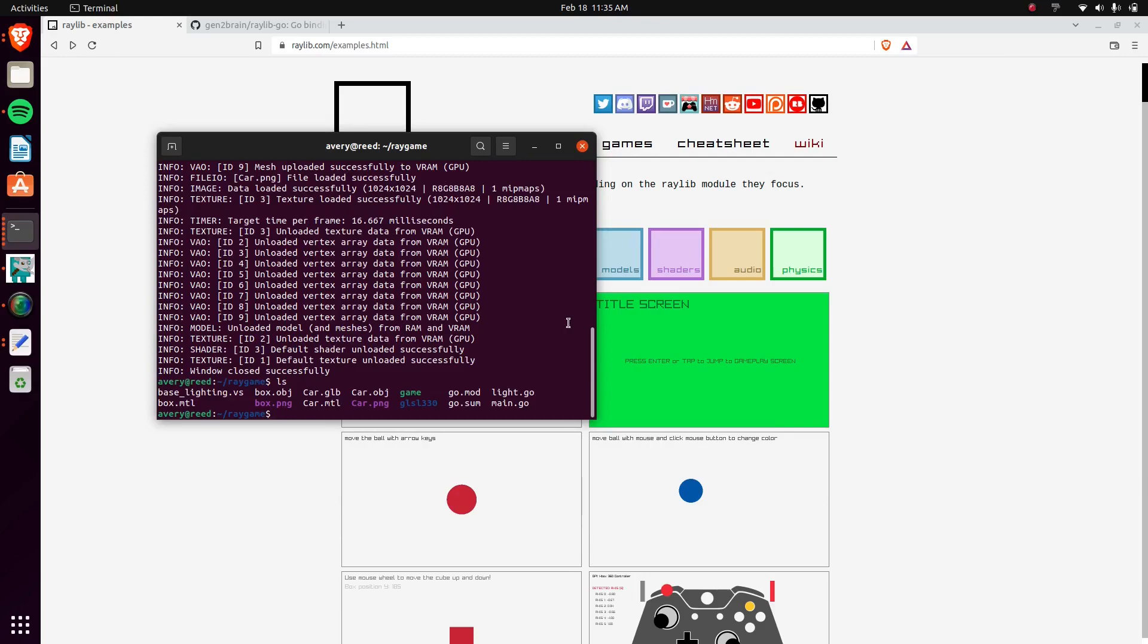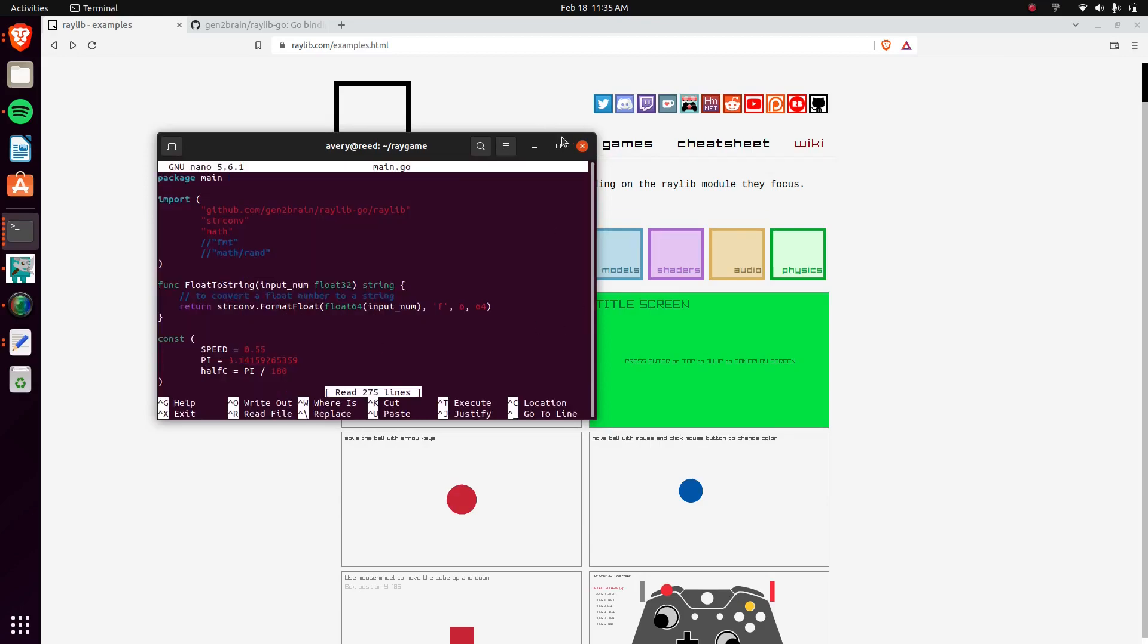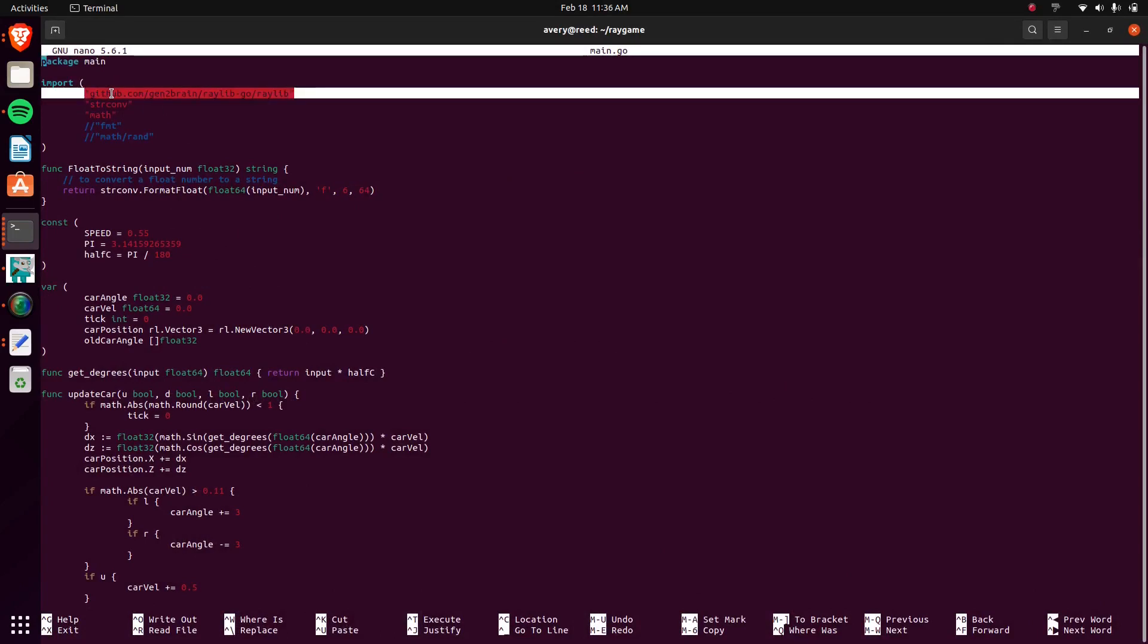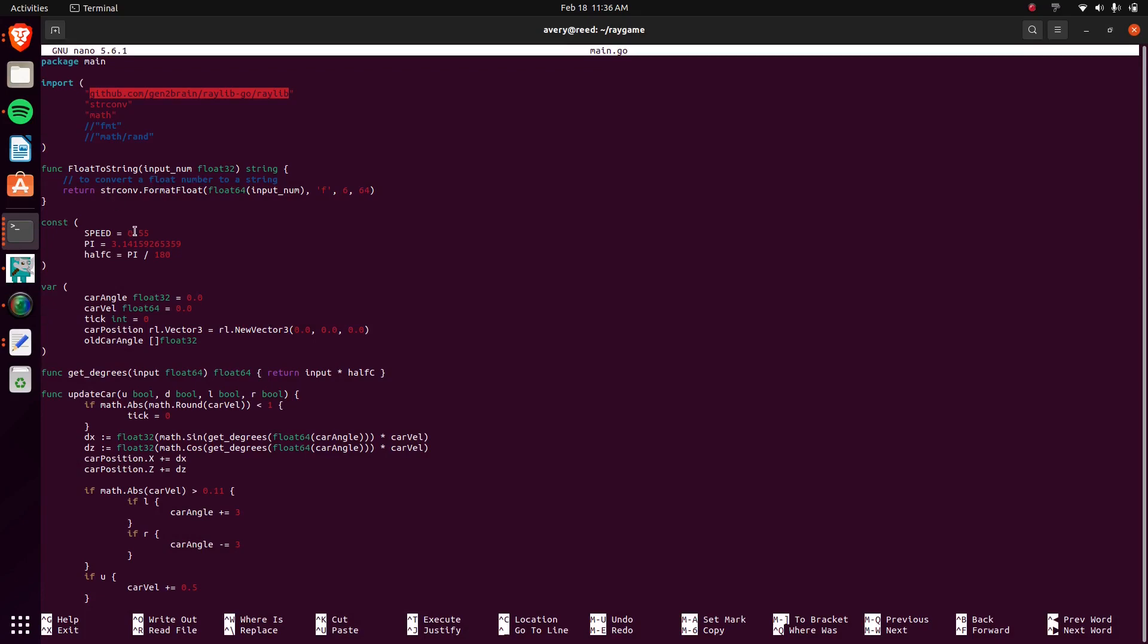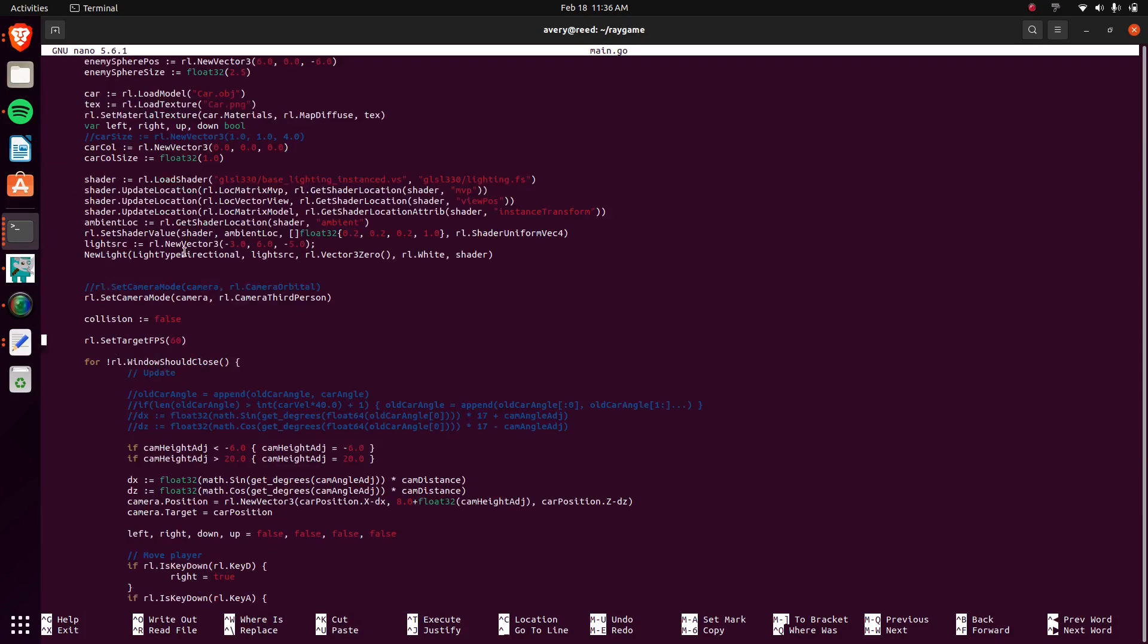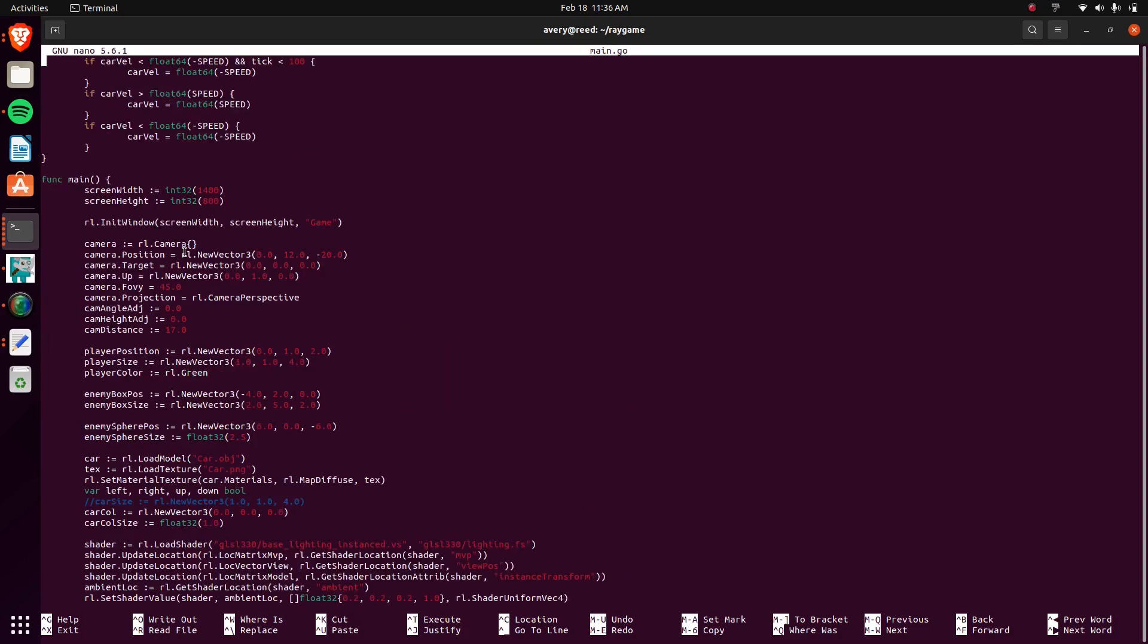Here we can pull up some of the code as well. It's in this file. As you can see, this is the Go code, but I have the importing it. Then that's just the car stuff in the main.